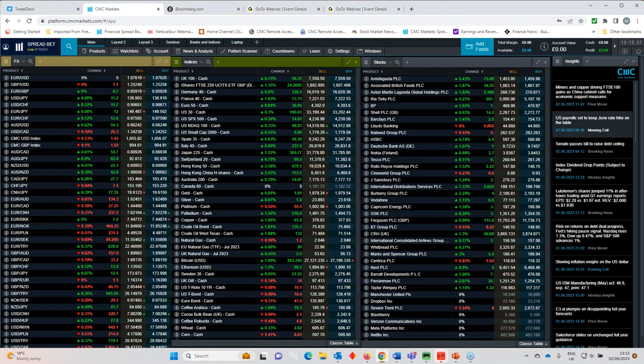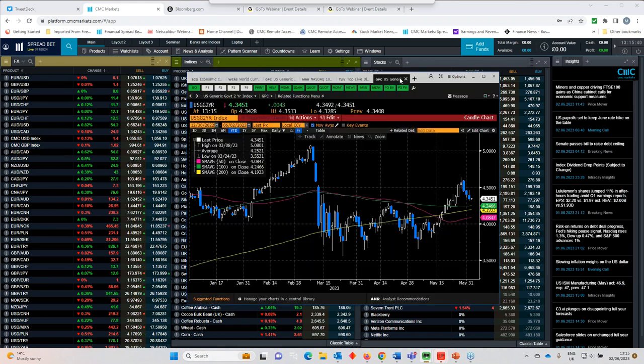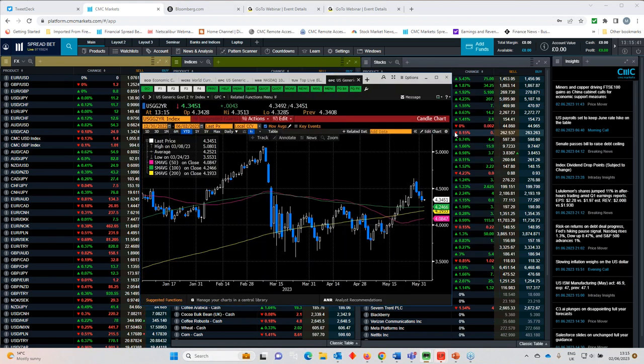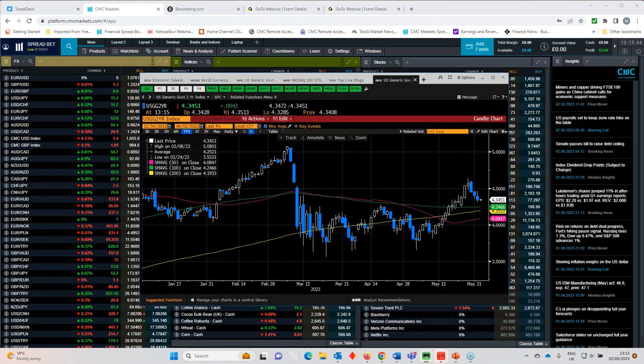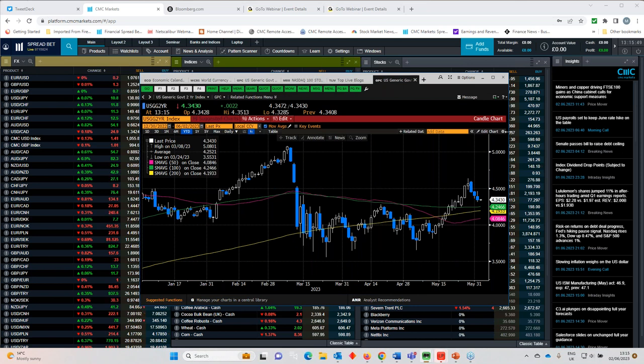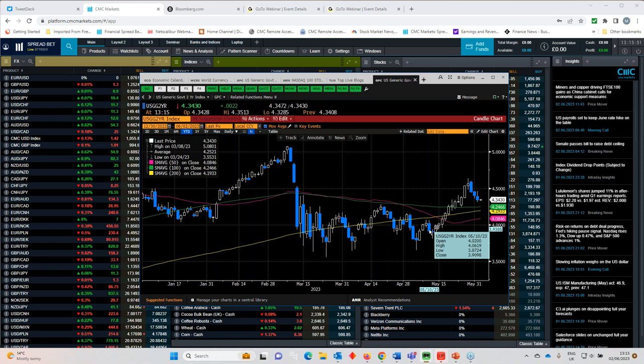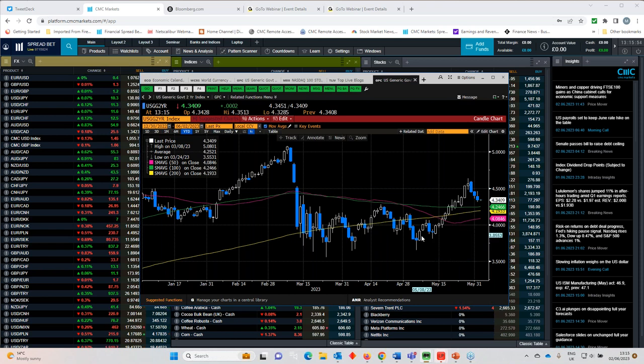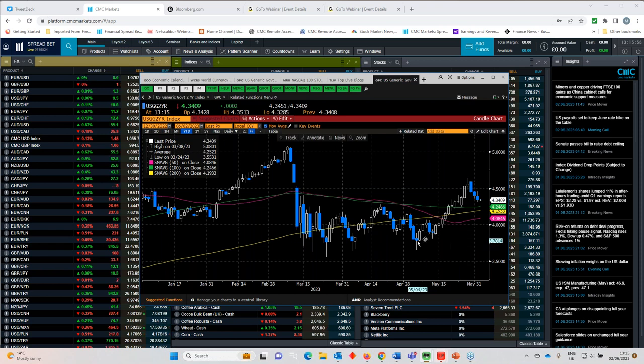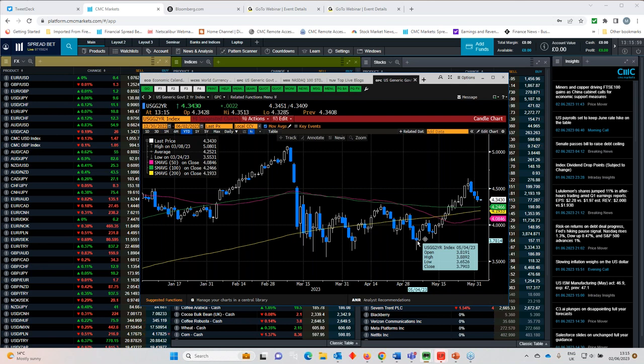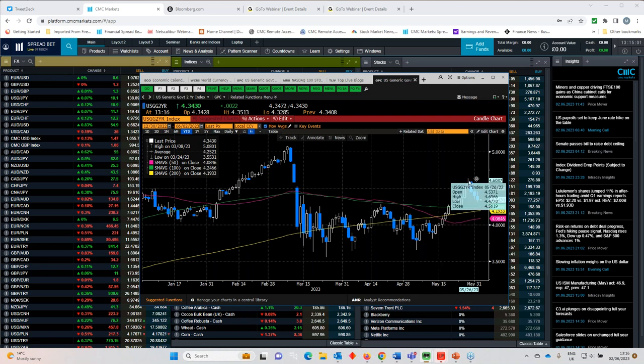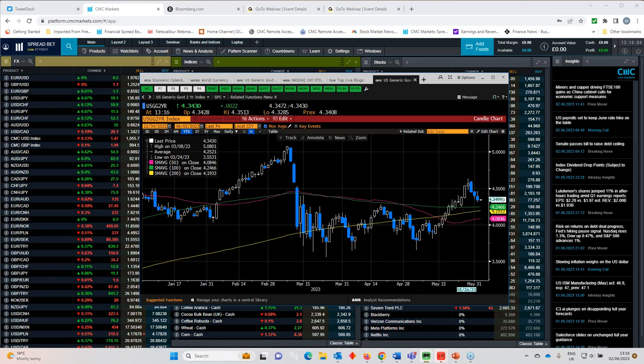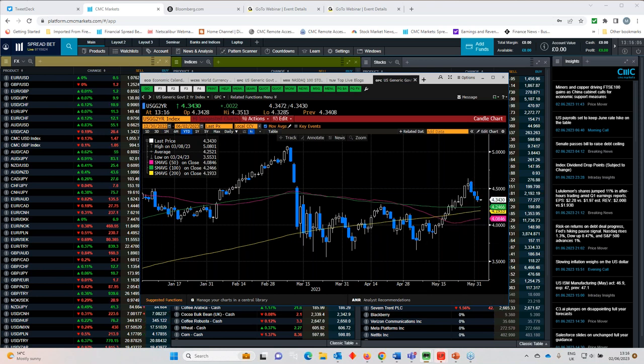If you look at the way the US two-year yields have behaved, and you can see that in this Bloomberg chart here, if you look at where the two-year yield was back in May on 4th of May, it was down around 3.65. Since then, it's been up to 4.63, so 100 basis points higher. And it's now currently where we are at the moment, which is 4.34.